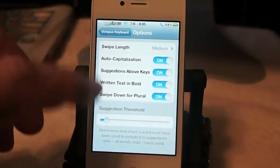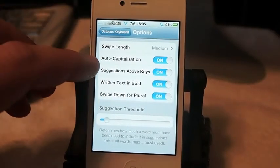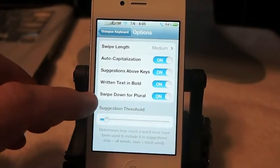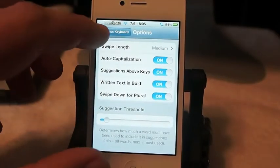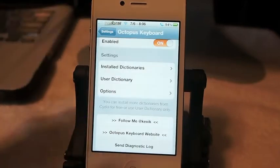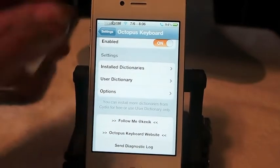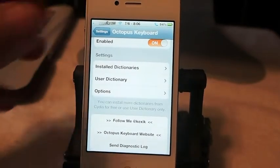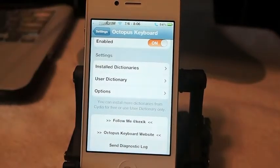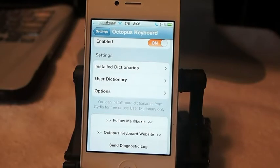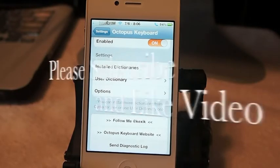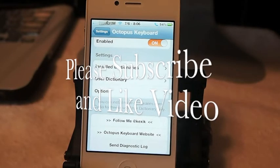And you can select different things like auto capitalization — a lot of different things here. It's just pretty self-explanatory, but it's a pretty awesome tweak, guys. Check it out. Don't forget to come over to iPhoneCaptain.com and keep supporting us in that app store.